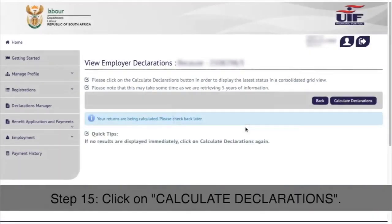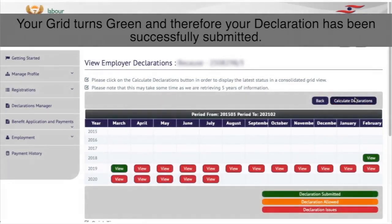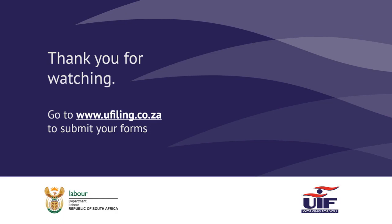Step 15: Click on calculate declarations. Your grid turns green and therefore your declaration has been successfully submitted. Thank you for watching.